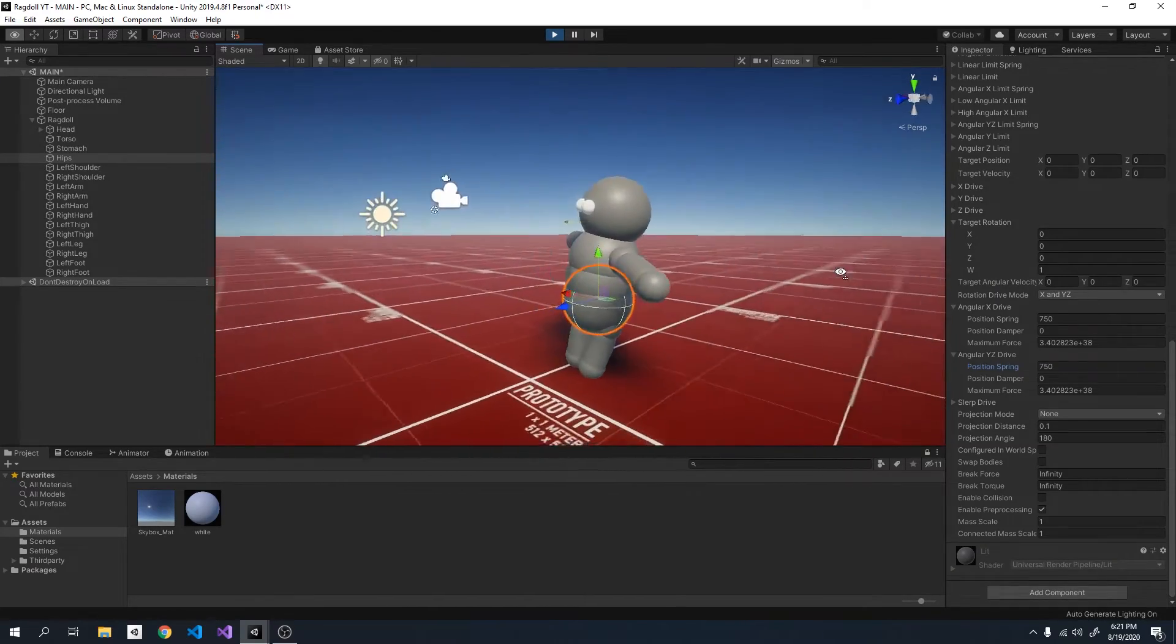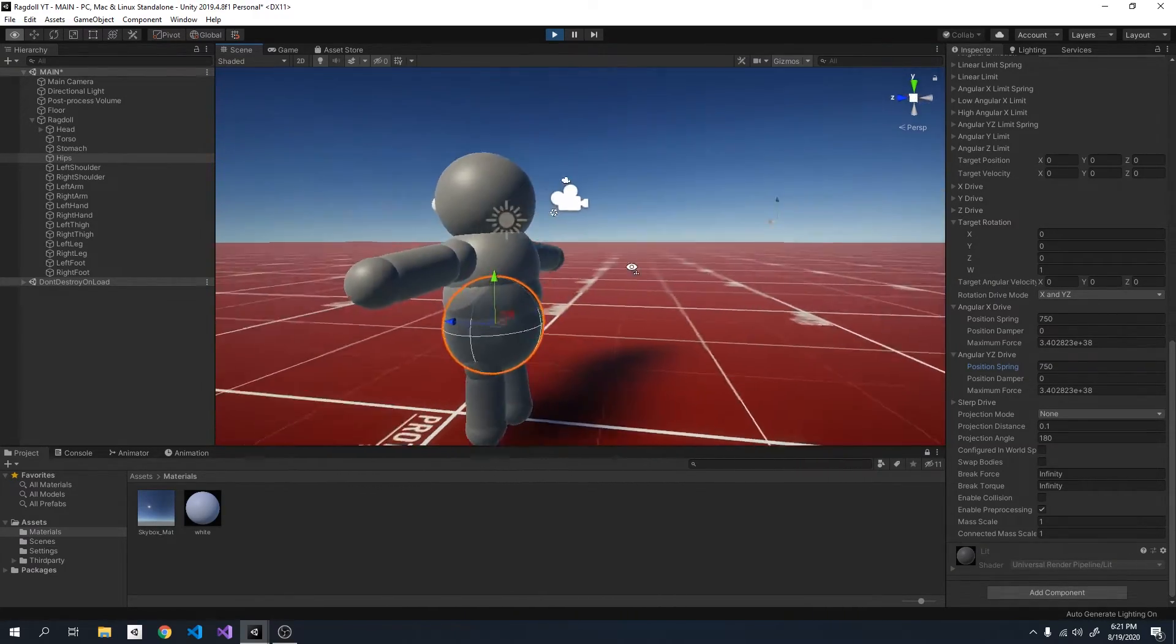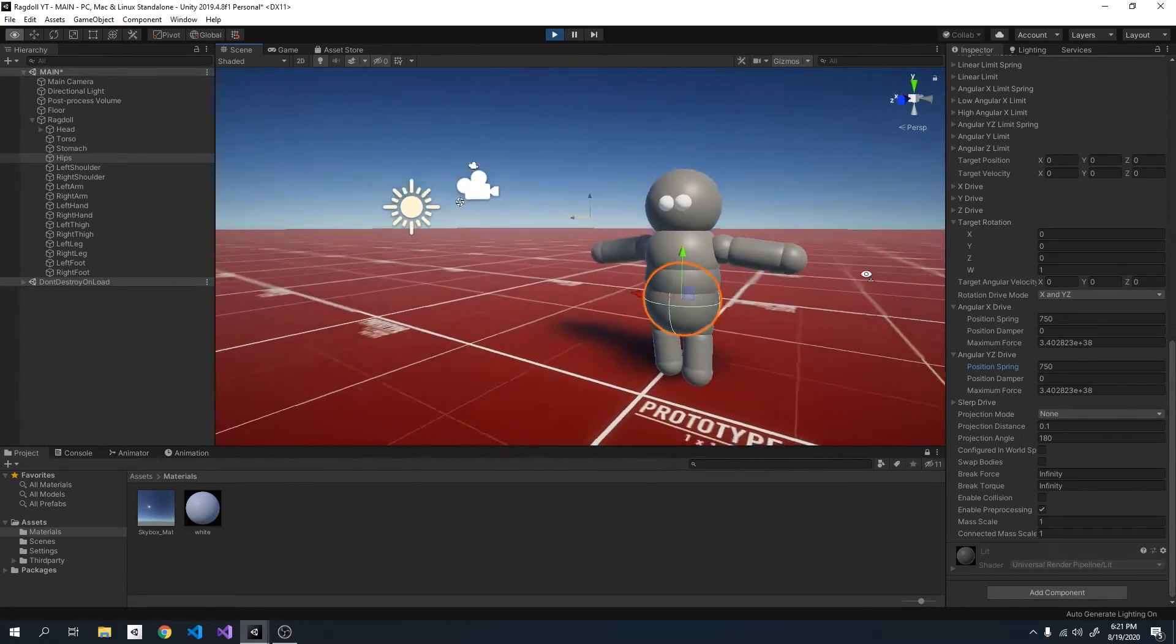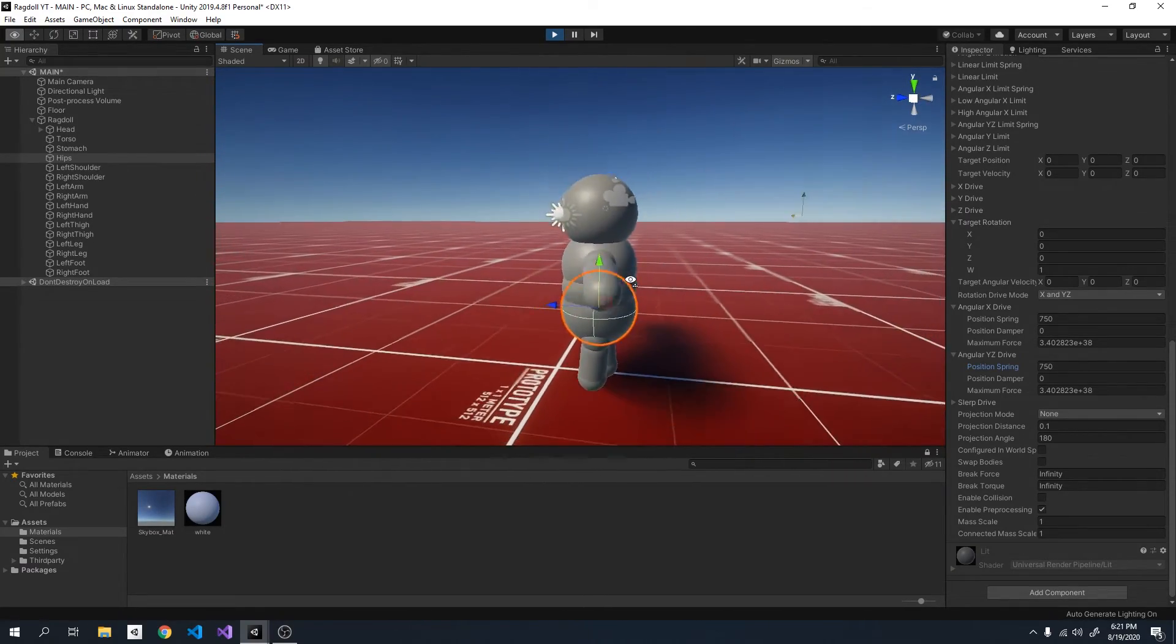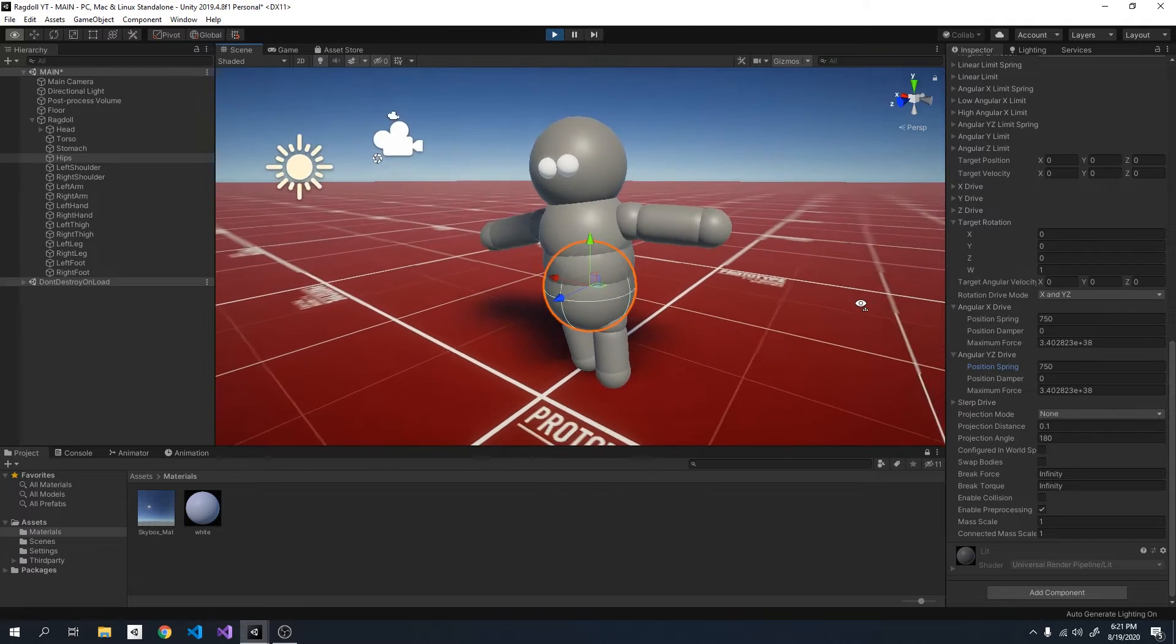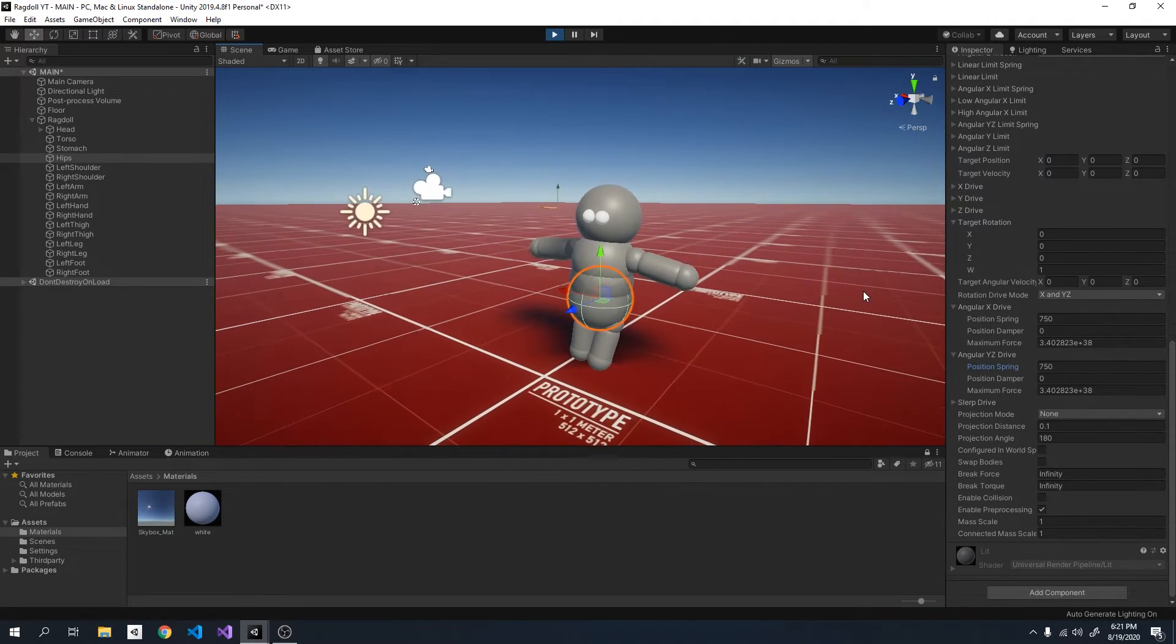So yeah that is how you balance your ragdoll. So that is pretty much it for this video. So if you liked it, thanks for watching and bye.